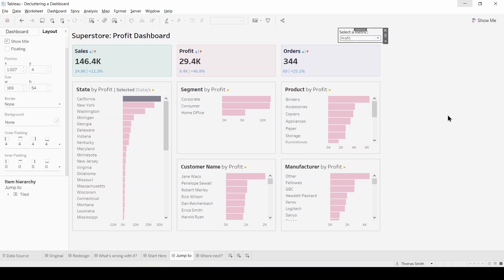Great so to wrap up now we have a dashboard that looks a lot cleaner, is easier on the eye and is easier for the user to understand with the KPIs now colour coded to match the bars.